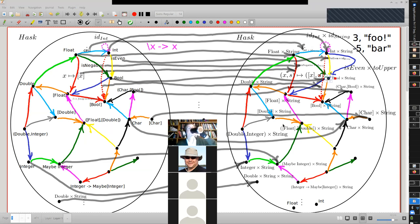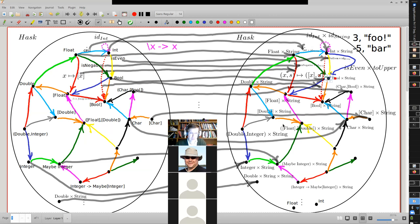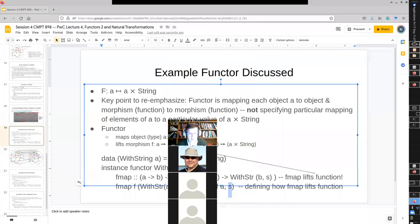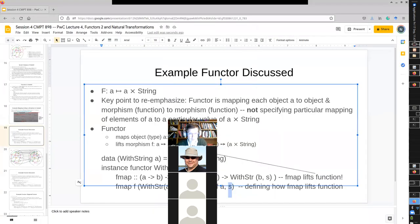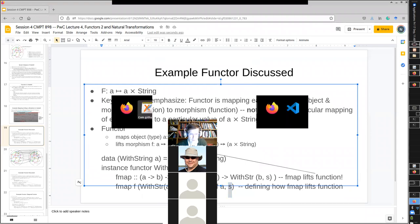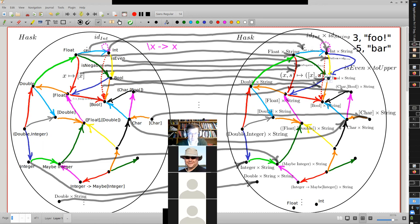So I'm thinking — in the fmap, for the string, can we just write to_upper of S instead of ID of S? So instead of leaving the string alone, we map it to to_upper of S — is that a proper functor?